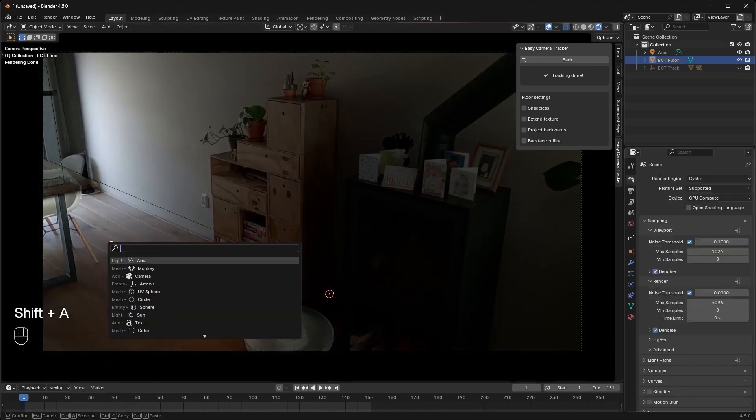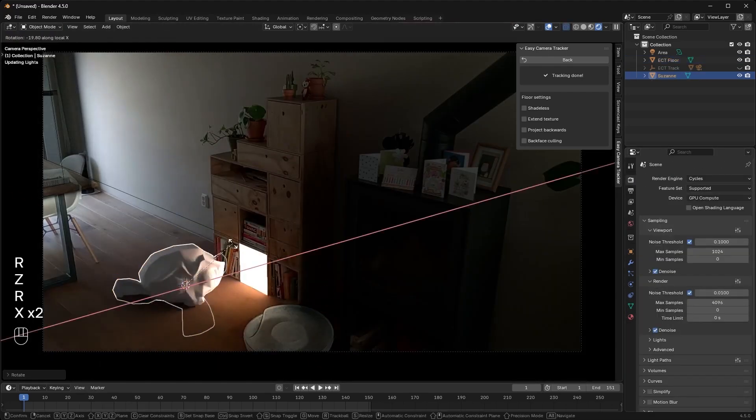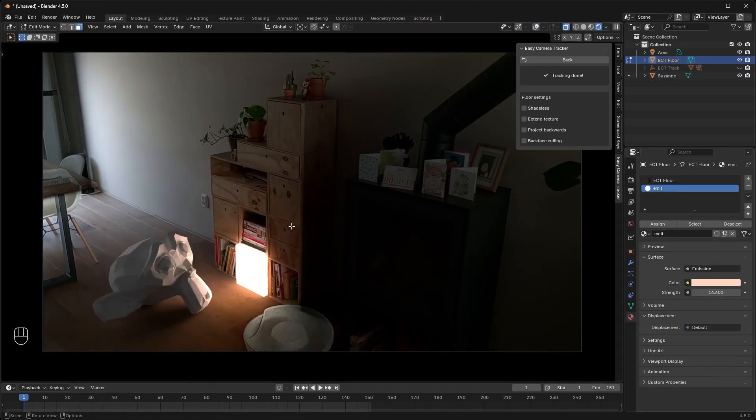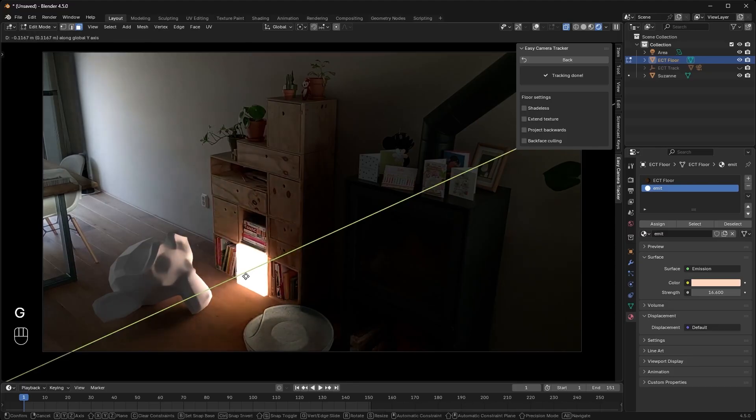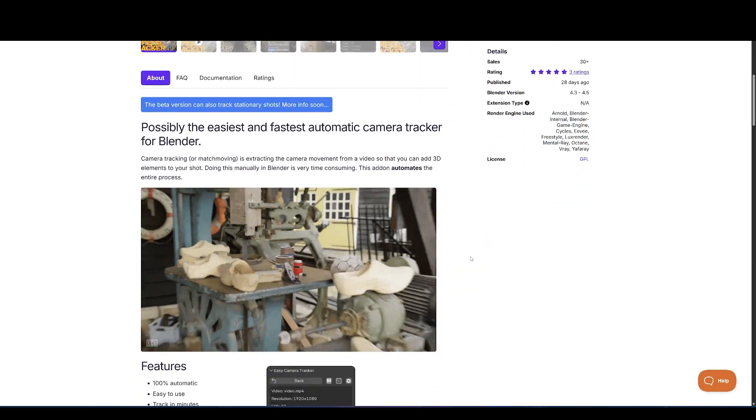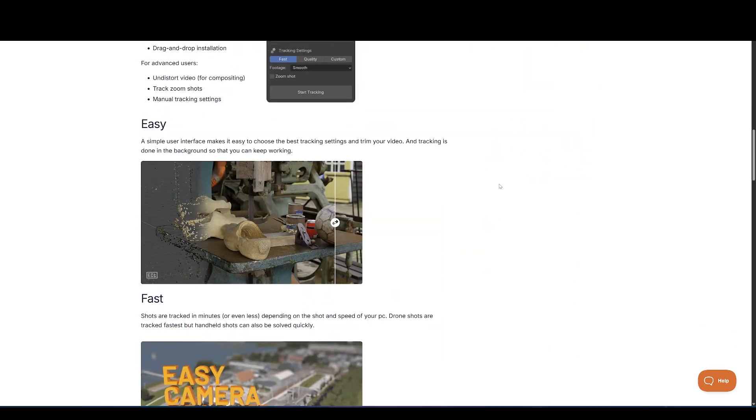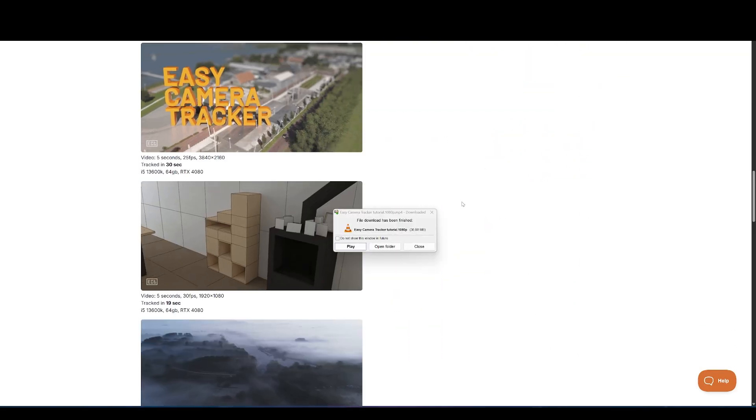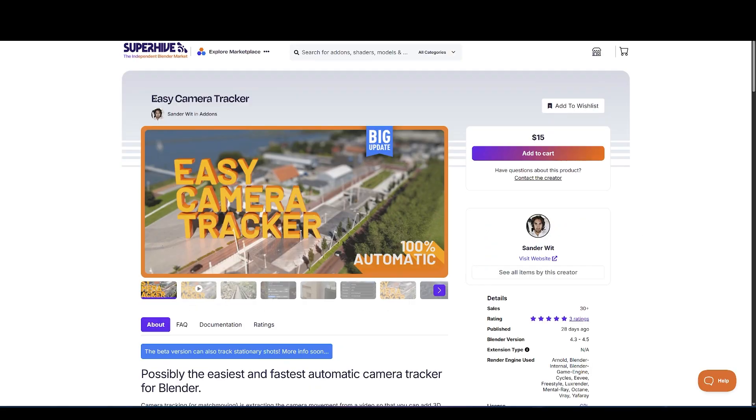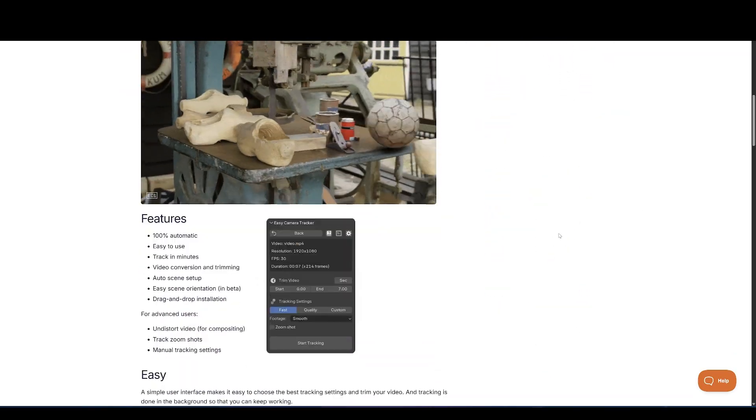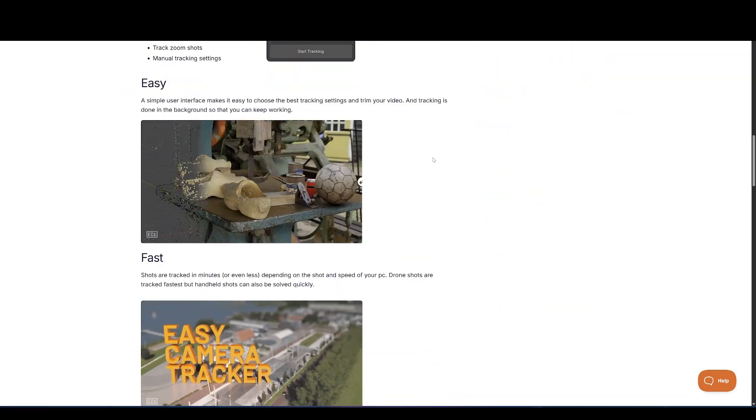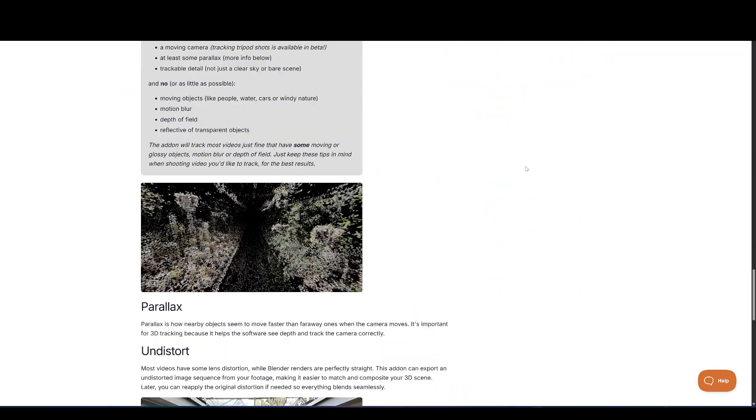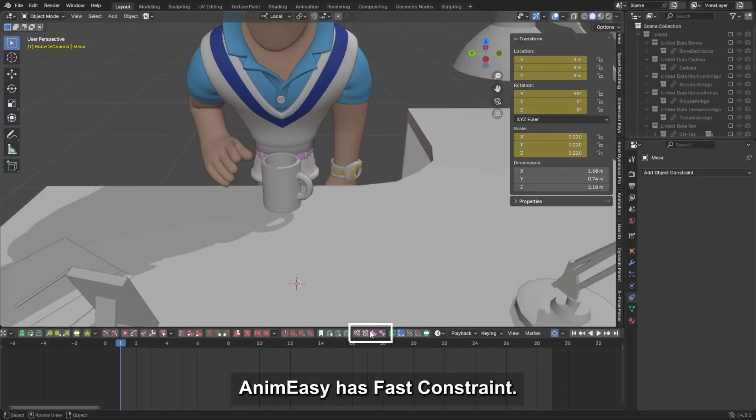There are also advanced options for manual fine-tuning, lens distortion correction, zoom lens handling, and other Pro features. Just remember, your footage still needs to have enough parallax and visible features to track properly. It's not magic, but when used right, this tool can save you hours of work.